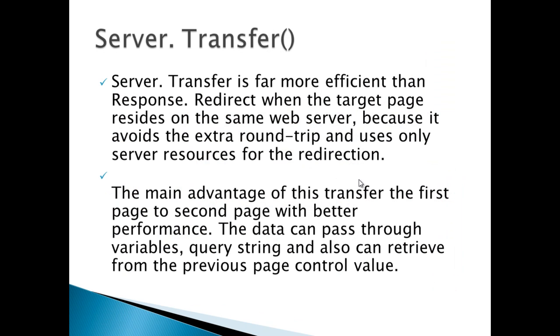Server.Transfer is more efficient compared to Response.Redirect when the target page resides on the same web server, because it avoids the extra roundtrip and uses only server resources for the redirection. The roundtrip is basically the combination of requests being sent to the server and response being sent back to the browser.